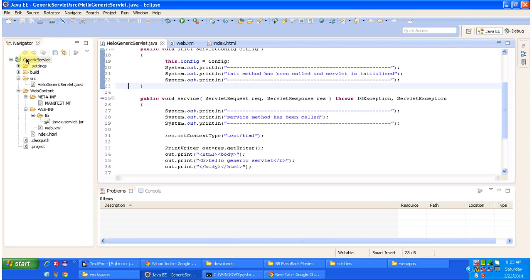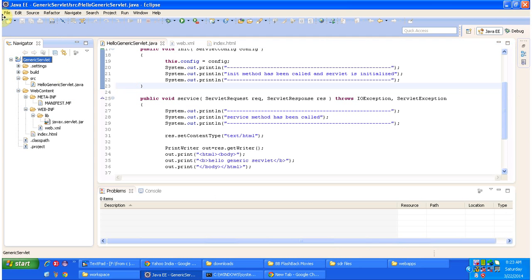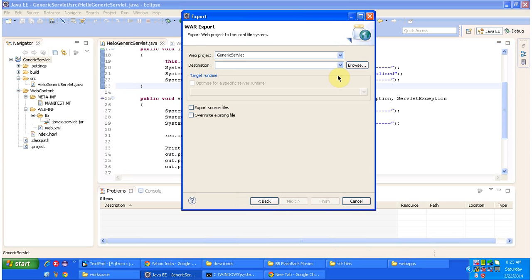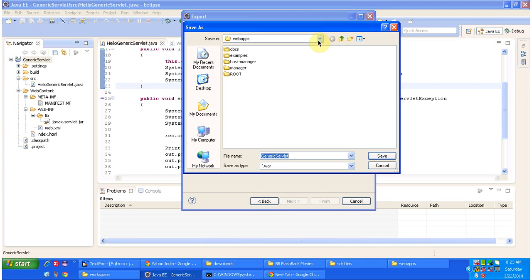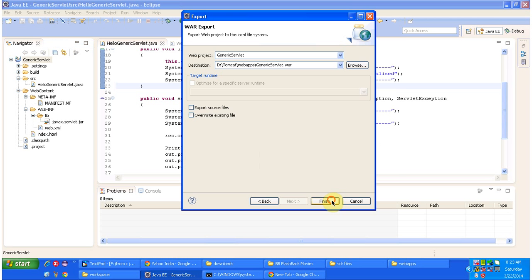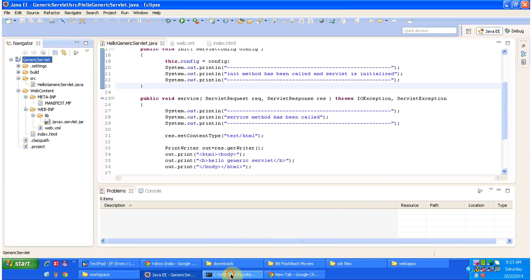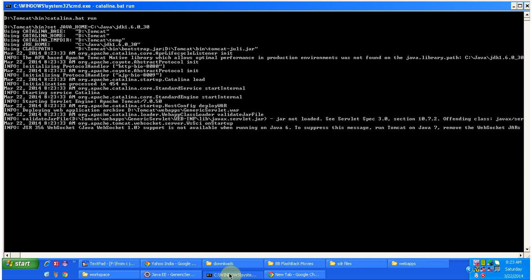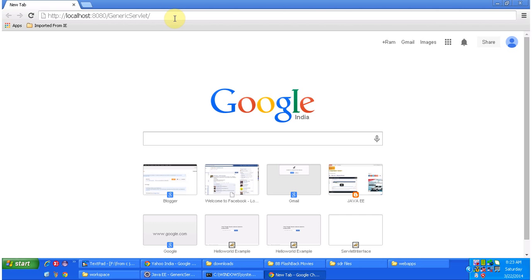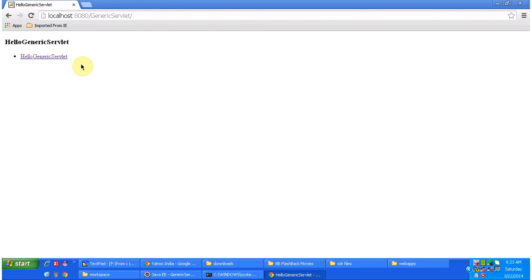I will deploy this web application and show you the output. I selected the Generic Servlet file, export, selected WAR file, clicked next, browse, and placed the generic servlet WAR inside the Tomcat webapps folder. Then clicked finish, starting the server — the server has been started. Now I will access the web application using this URL up to the context path, and it is showing index.html content.